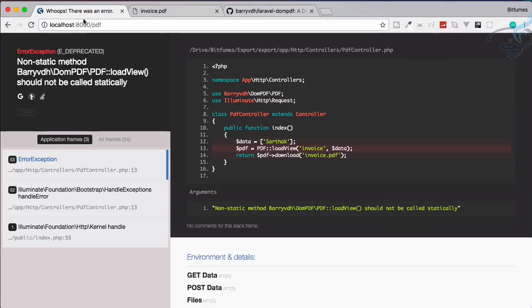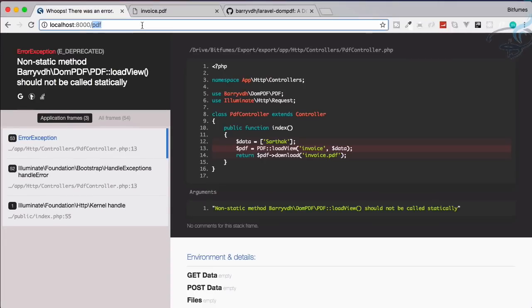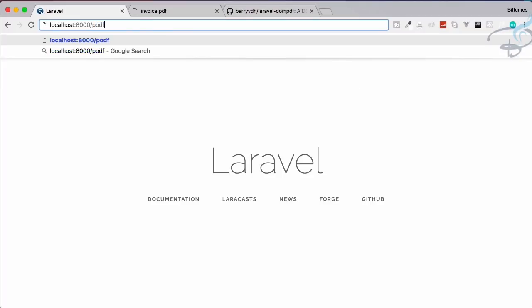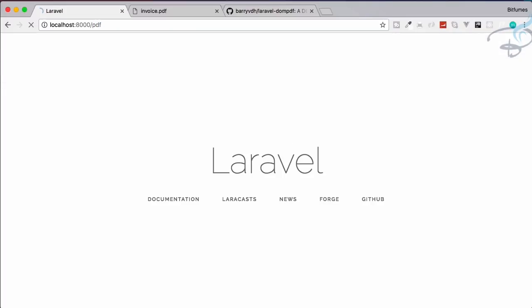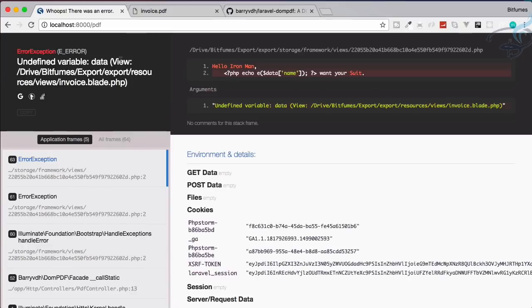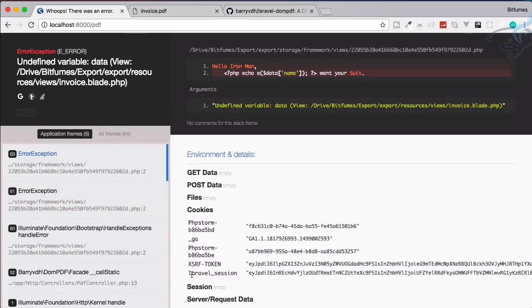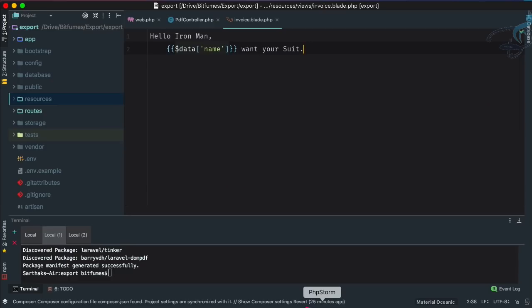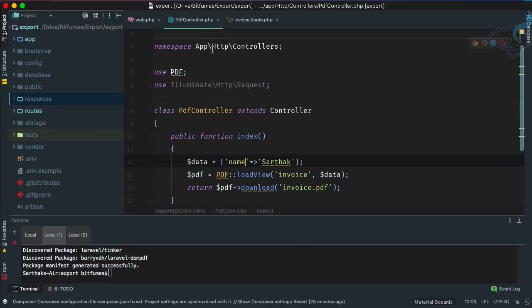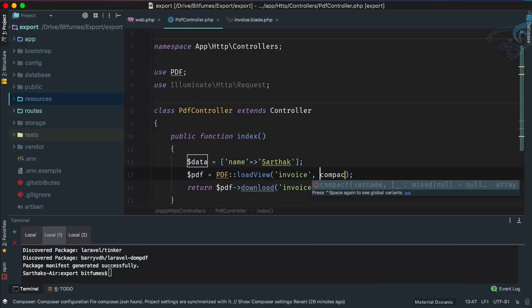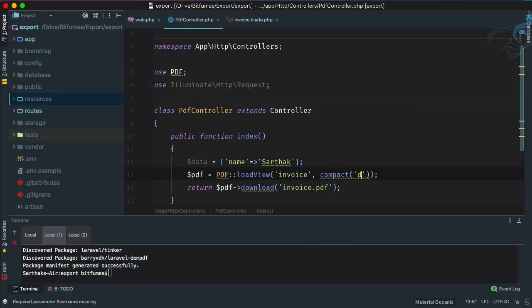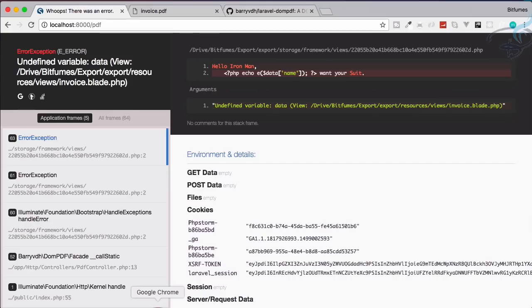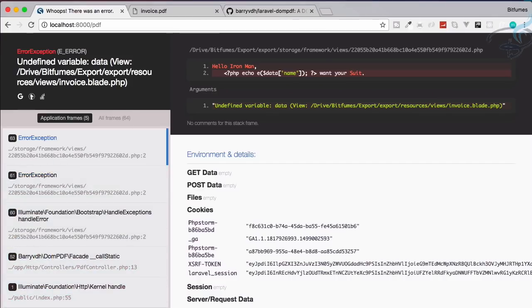This is great. Let's just go here once more and we will say PDF. Hit enter, and again it says undefined variable data. Why is that? Let's see the codes. We have used data and we are passing, so why not use compact method? Compact method, and it will pass the data. Let's see result. Yes, it's downloaded once more.